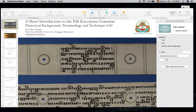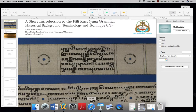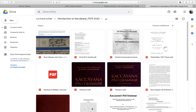Before we start, I would like to say that during the live lecture we had some technical problems and the first part of the lecture was not recorded. So what I'm doing now is re-recording more or less what we saw. I will try to be brief, but not to forget anything that we saw in the first session.